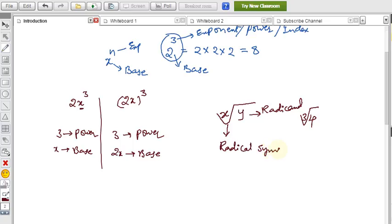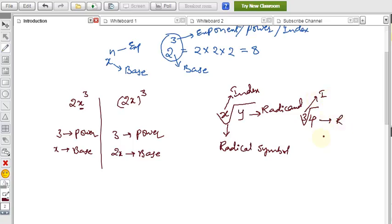The number inside is called the radicand, and the small number on the radical sign is called the index. In the cube root of 4, the 3 is the index and 4 is the radicand. We can also write this as 4 to the power 1/3.